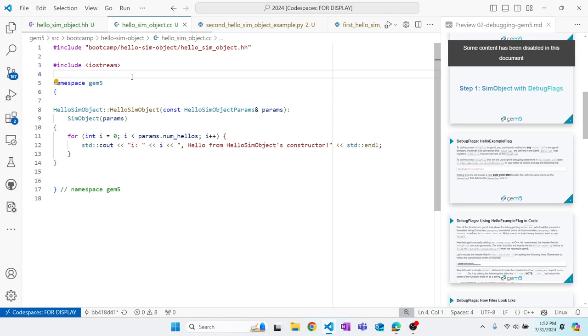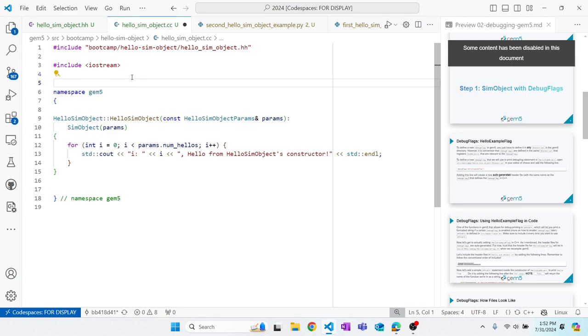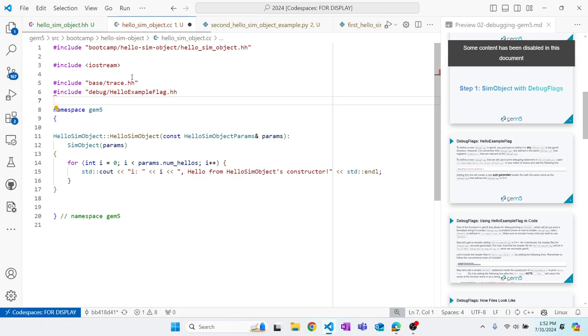Reminding us of the right include order in Gem5: the header file for the sim object itself, standard C++ libraries, and then Gem5 libraries. And the imports should be in alphabetical order. So what I'm doing is import base/trace.hh and debug/hello-example-flag.hh. I can trust that that file will be there when I compile Gem5, because it's an auto-generated file.